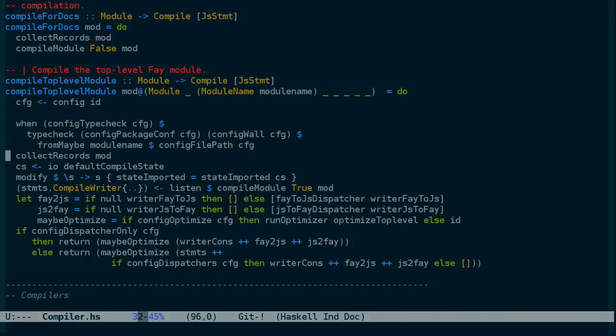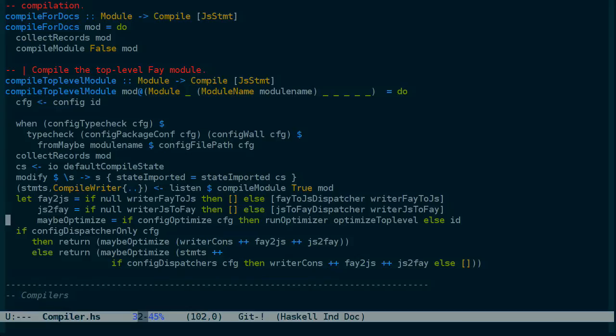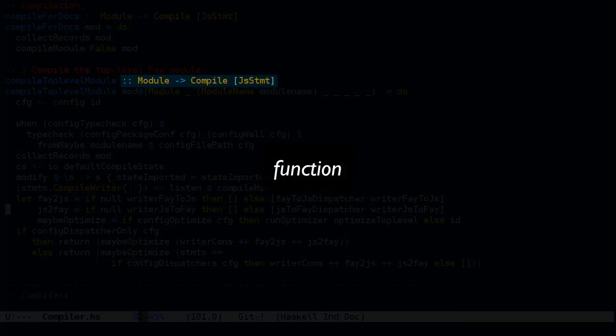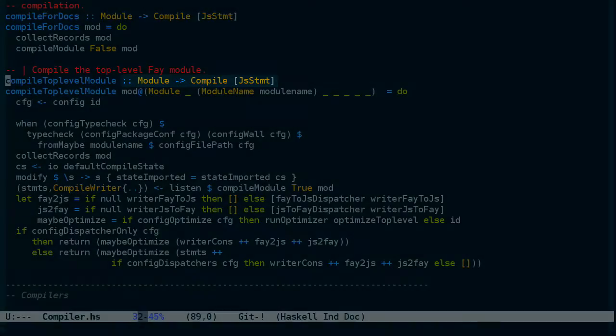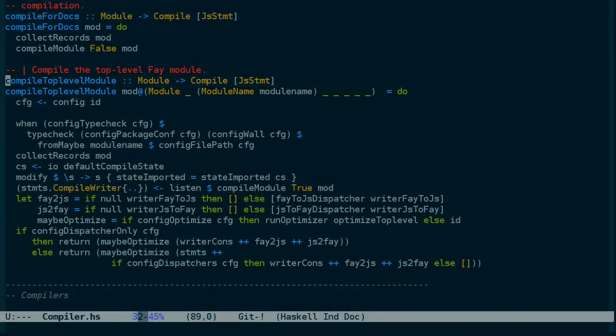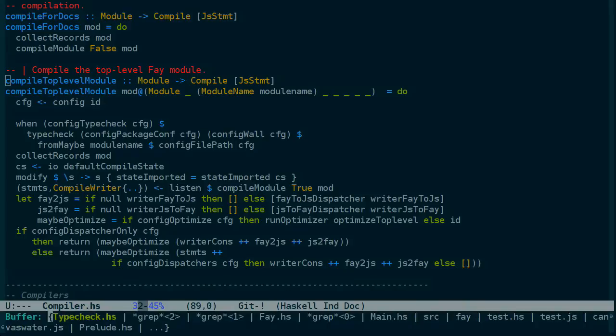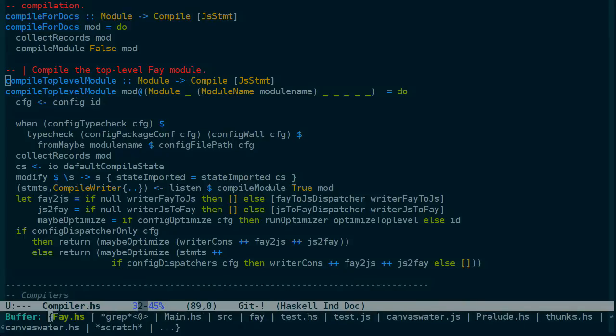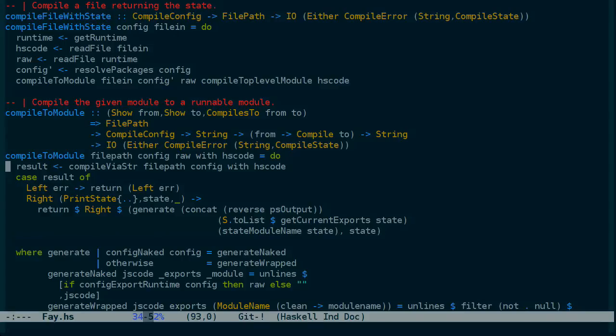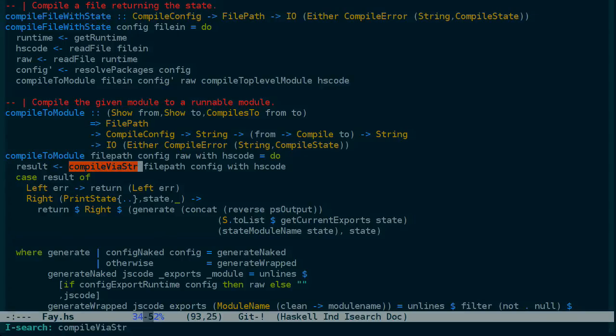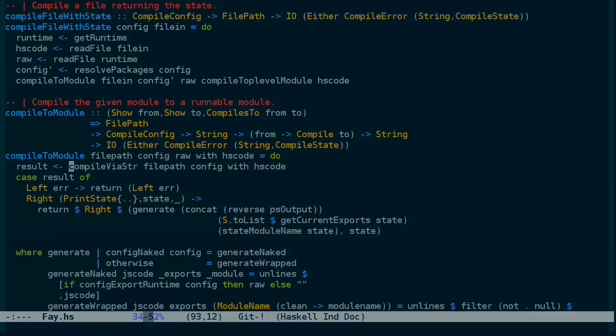And I realized that we've gotten to a point where there's no more likely candidates here that are compiling the file. And if I look at the type signature of this module, the input's not a file or a string. It's a module. So that's a little bit strange. It looks like something that's already been compiled. So let's go back up a level to compile file with state. And instead look at this compile to module and compile via string, which I guess we can search for.